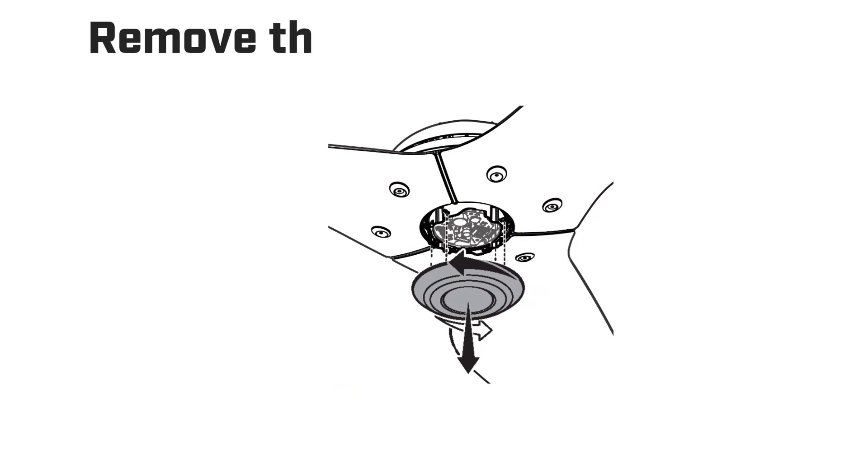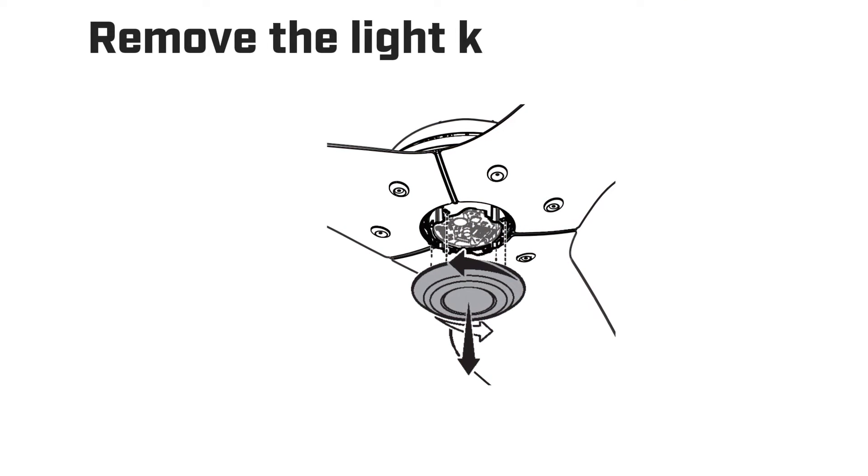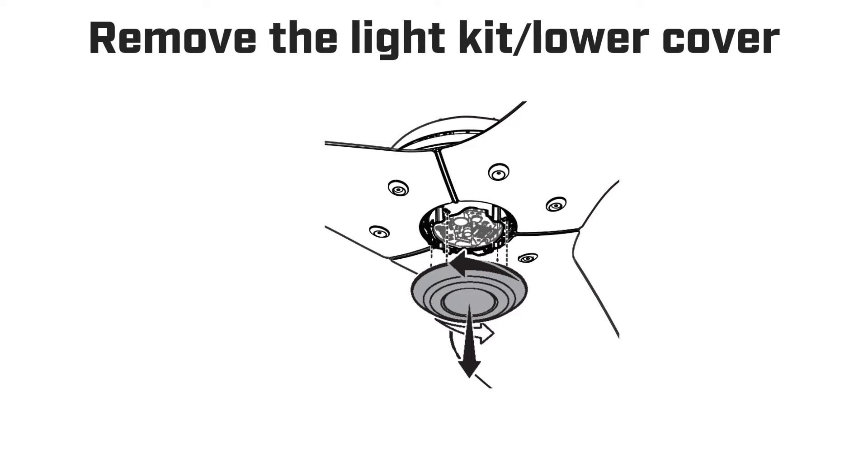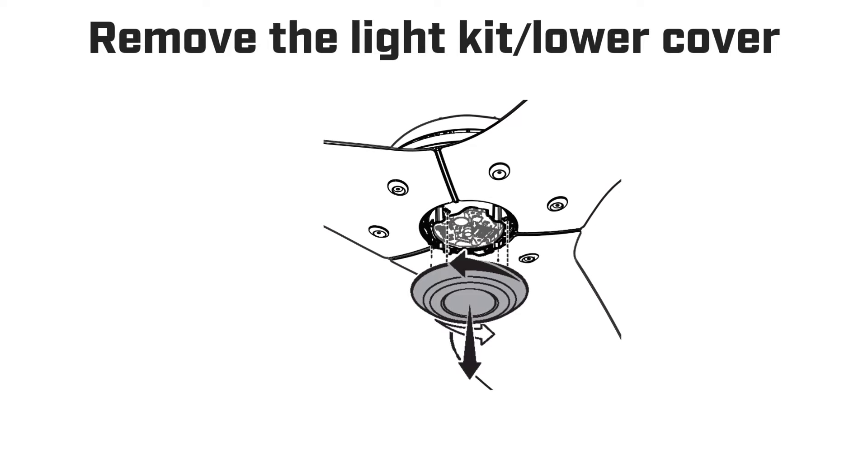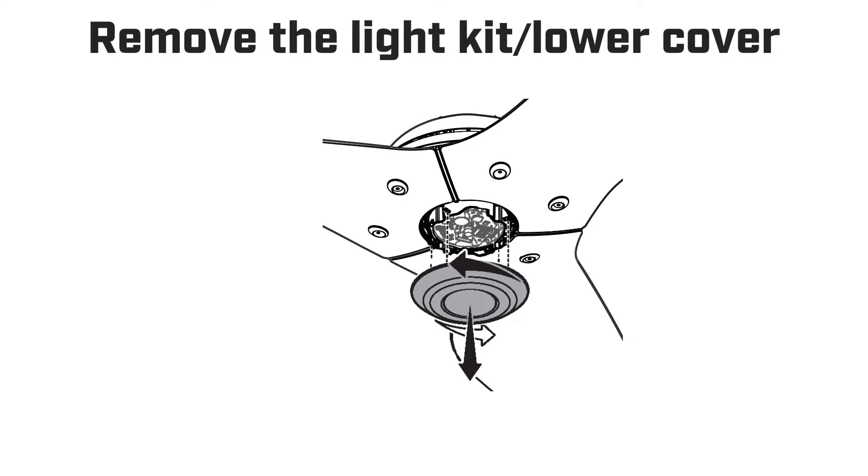First, remove your light kit or lower cover per the install guide to reveal the smartboard, located here.